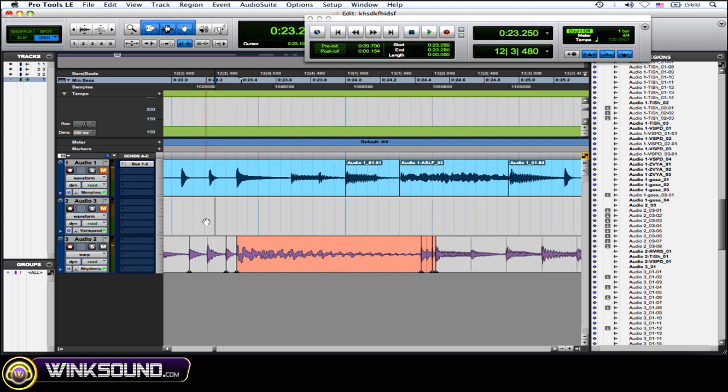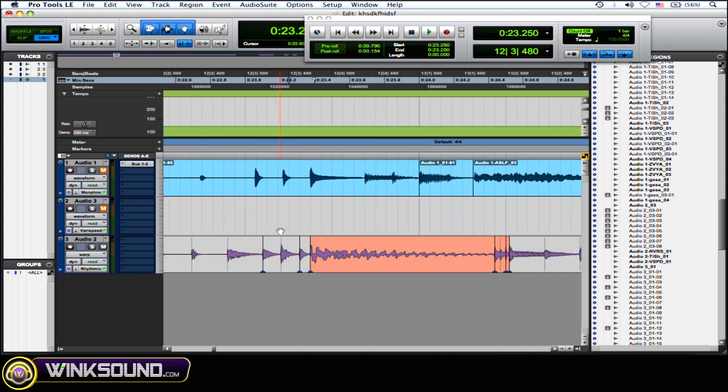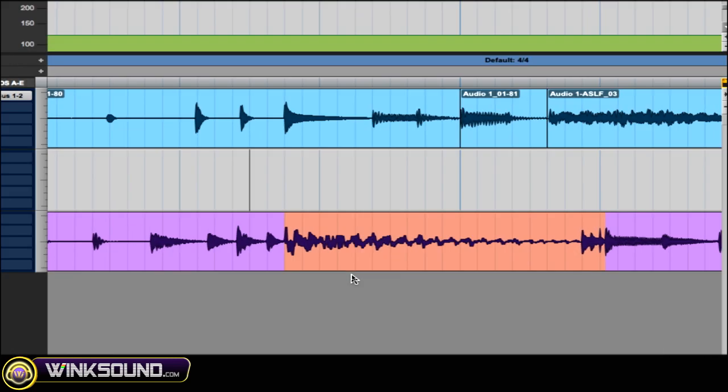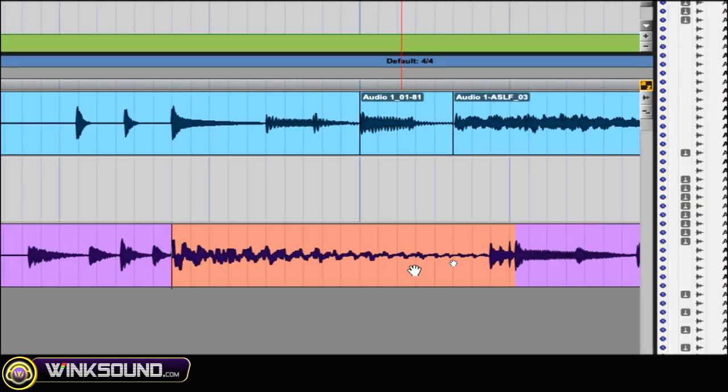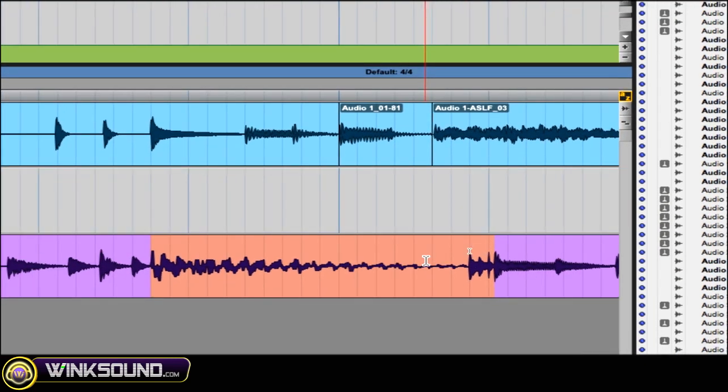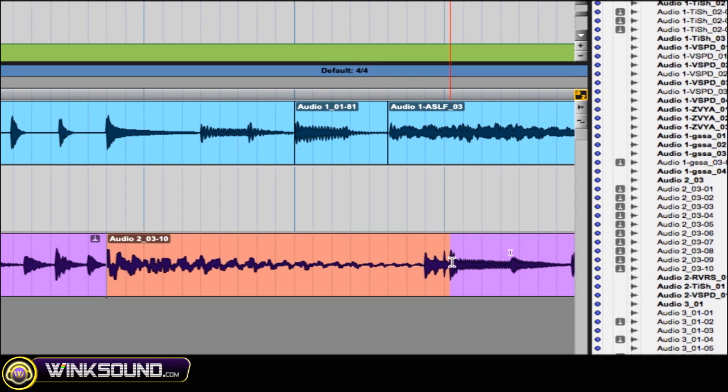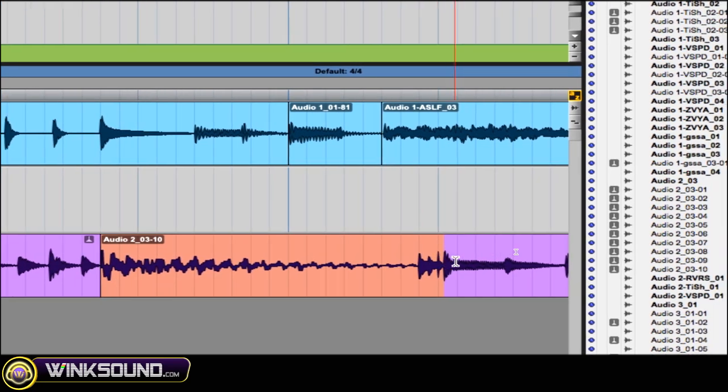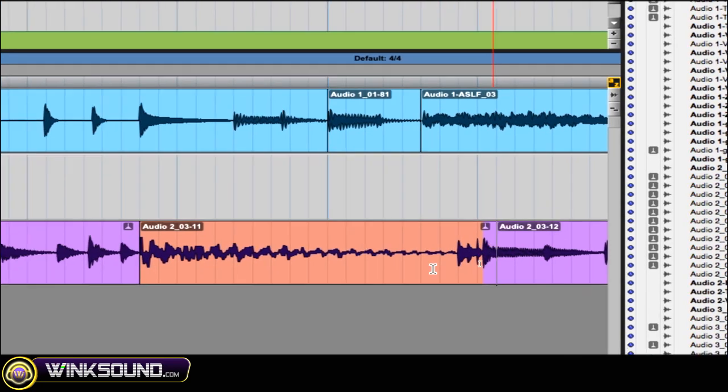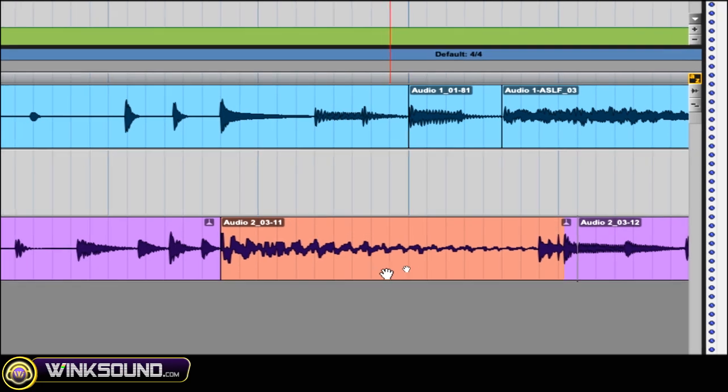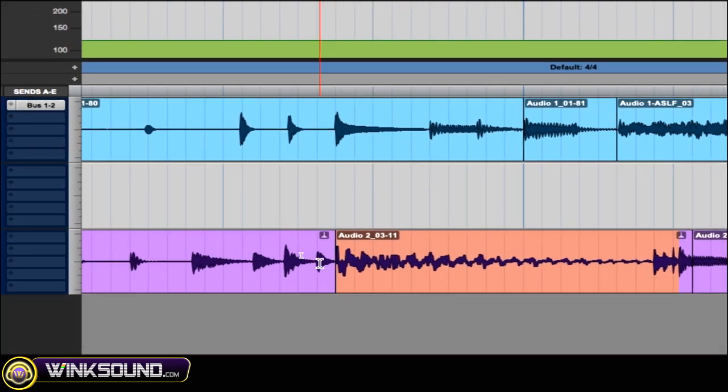So already some weird glitchy stuff going on. And then once you've done that, what you can do to get even more things, more weirdness and crazy glitch stuff going on, is you could get that audio that you've made the stretching and the compressing with the Elastic Audio. Make some cuts.